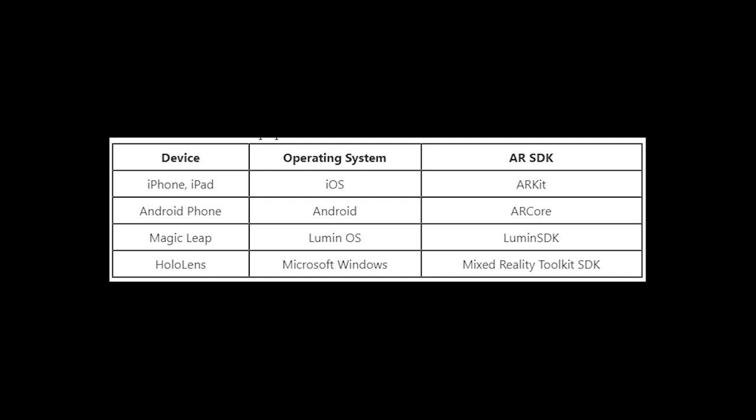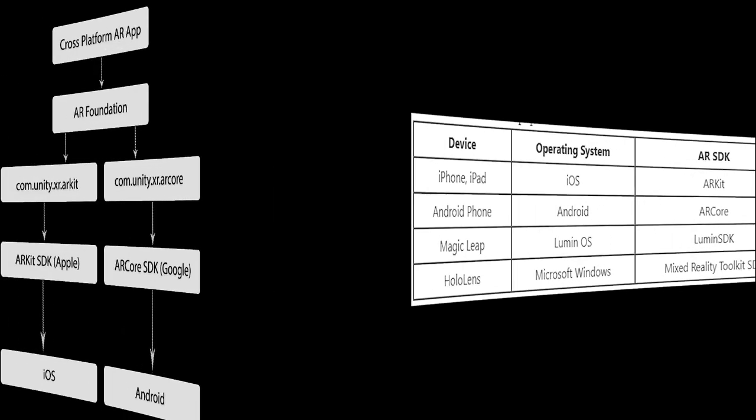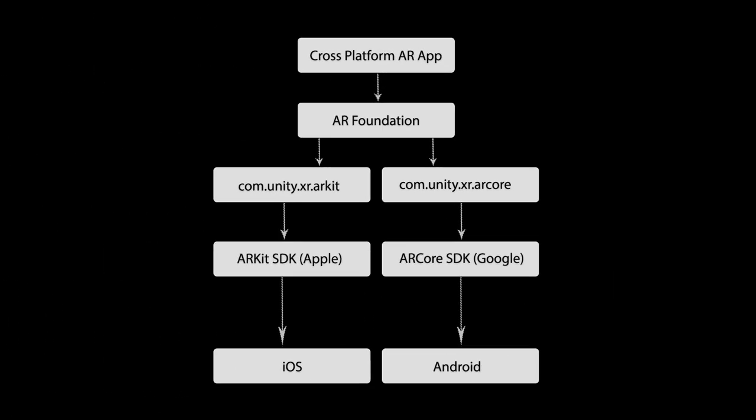With ARFoundation, you can use the unified interface to control device-specific SDKs. To do this, we will dive down a little bit more into the architecture of ARFoundation. There are two core parts of ARFoundation architecture: AR subsystem and AR components.